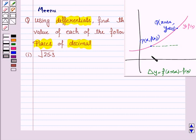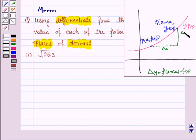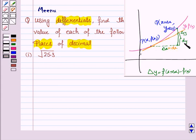Now clearly this distance is delta x and this is delta y. Now delta x is same as dx, that is differential of x. And this distance is dy, that is differential of y. And we assume that delta y is approximately equal to dy.